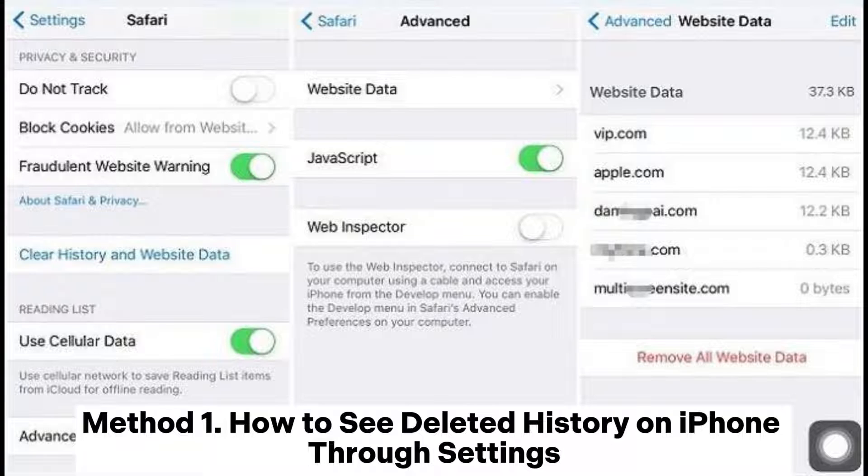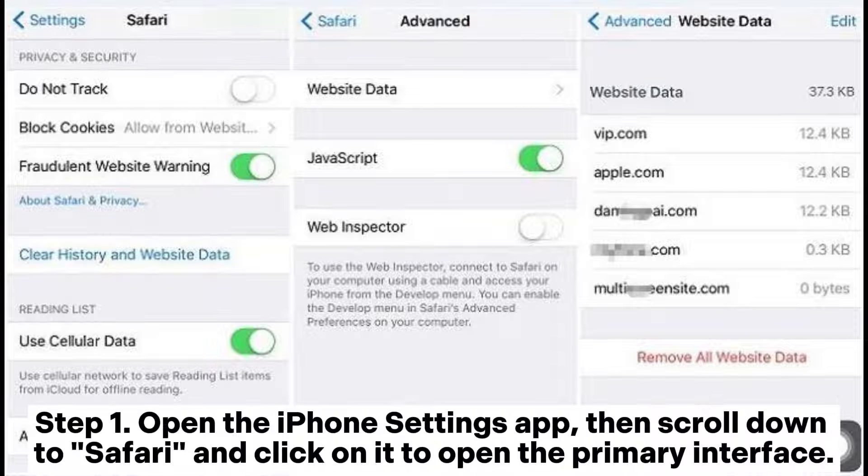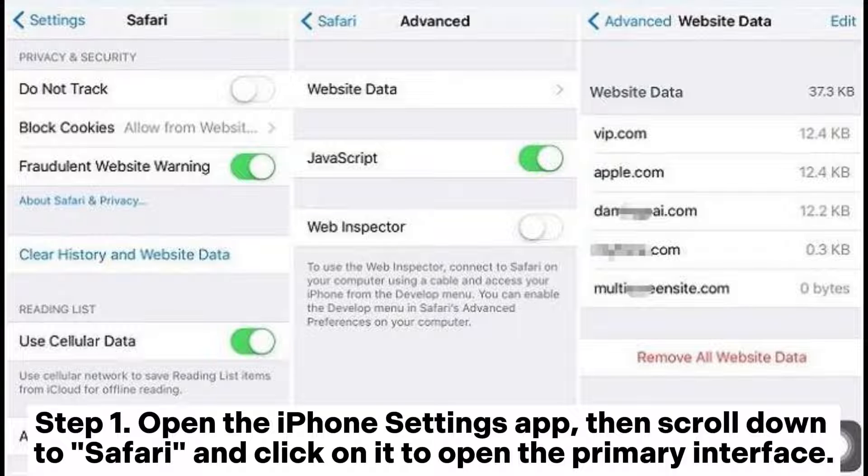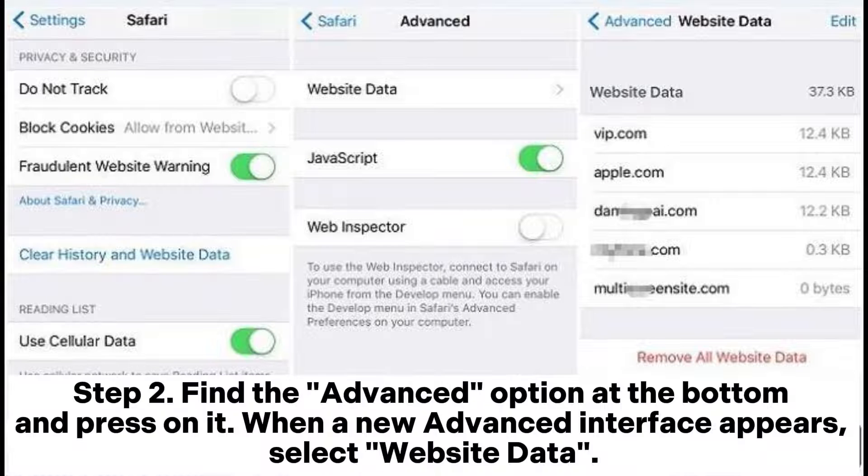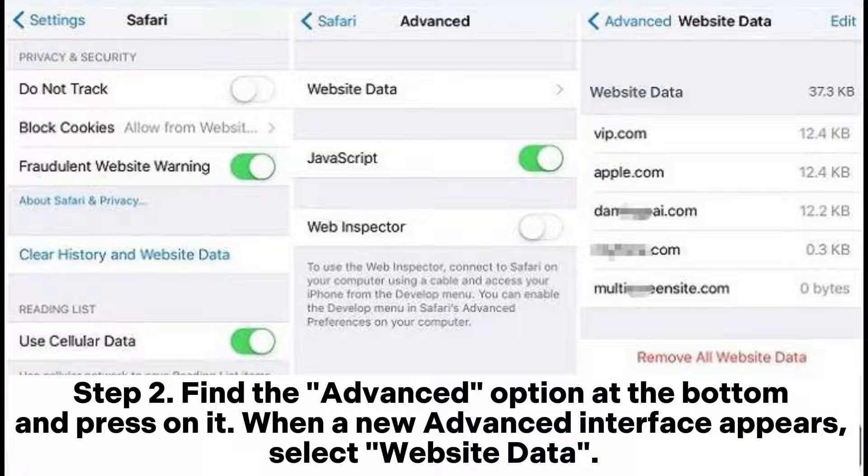Method 1: How to see deleted history on iPhone through Settings. Step 1: Open the iPhone Settings app, then scroll down to Safari and click on it to open the primary interface.